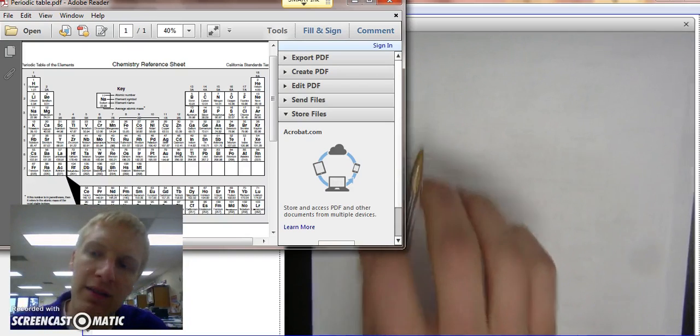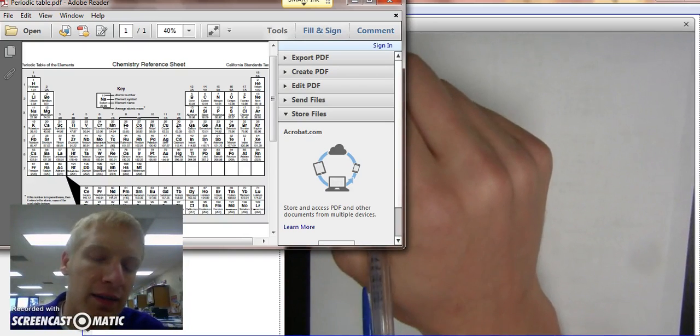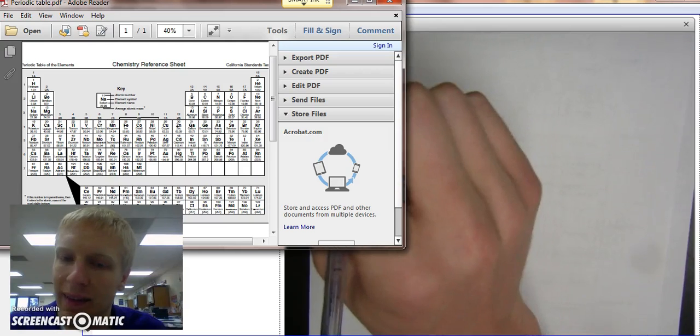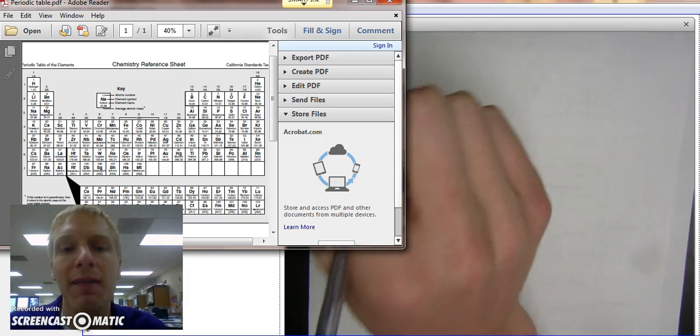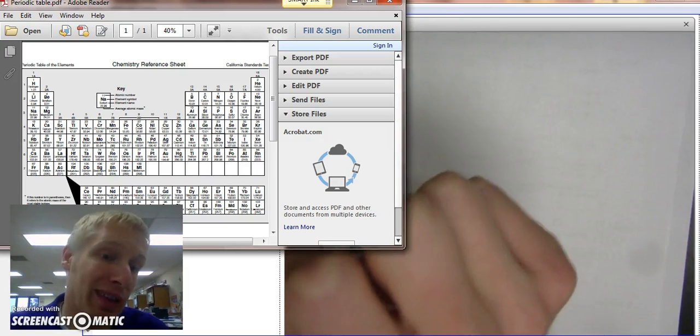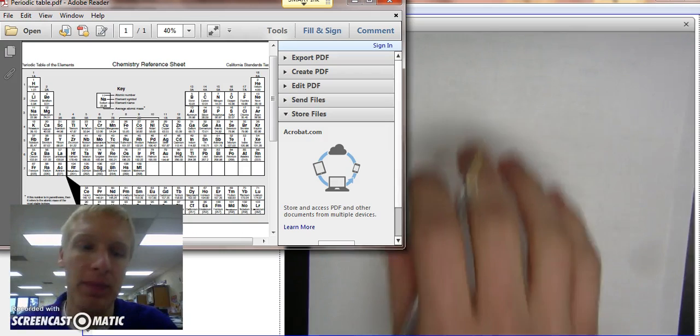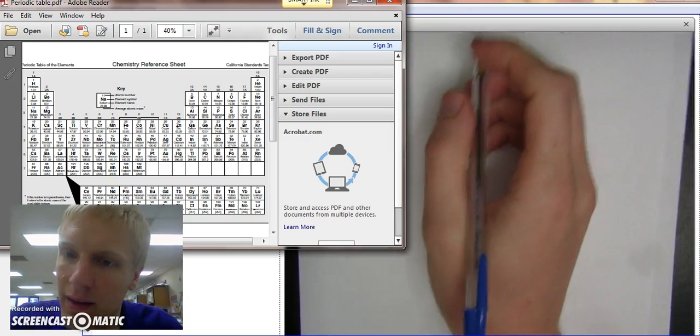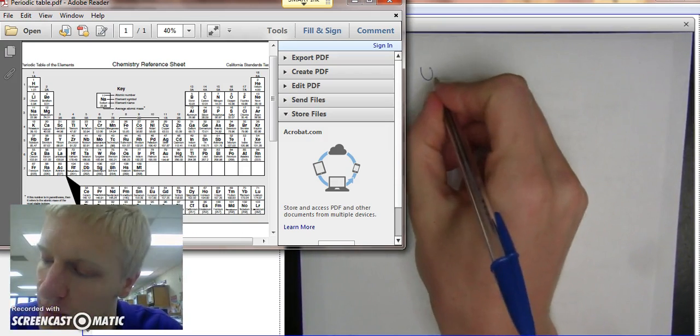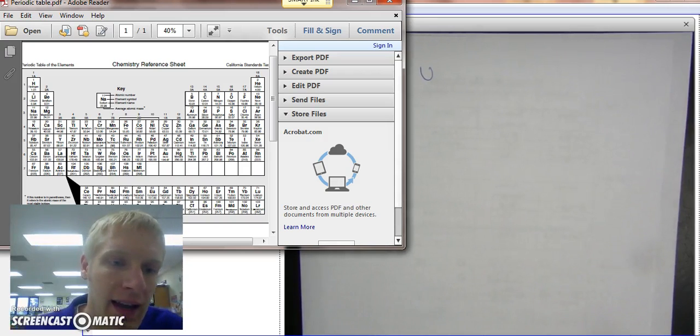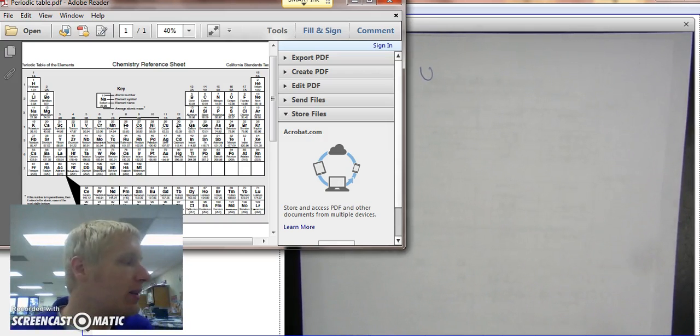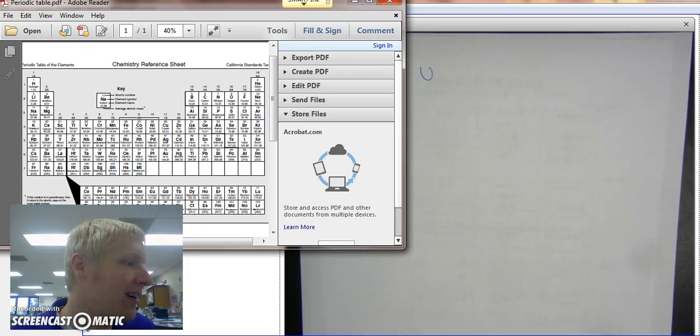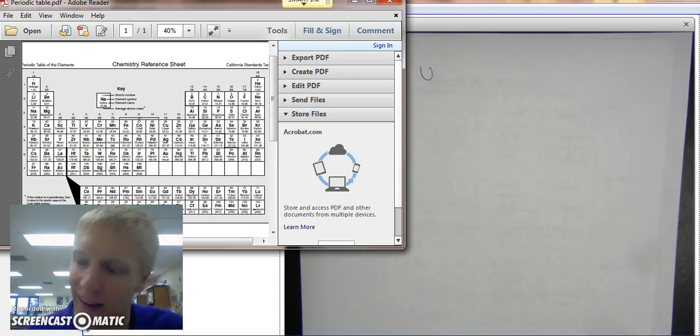Hello! In this video I'm going to be going over electron configuration and it's going to be as tough as it gets because we're going to be dealing with the f orbital. So let's start with uranium, which is number 92. That is a lot of electrons.